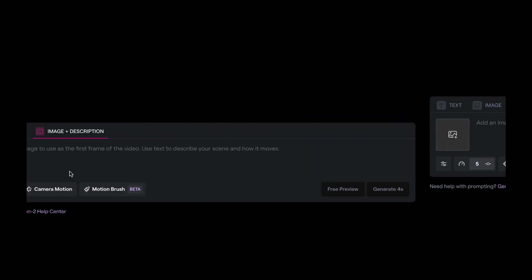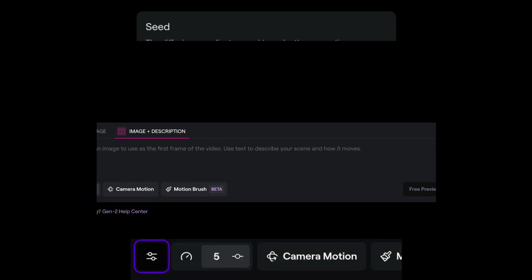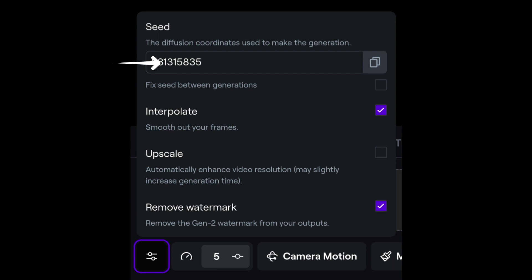Before you start generating any videos, there's a few settings that you should know about. If you click on this little button here, this is where you can find something like your seed number. You can keep your seed number if you want, or you can let RunwayML generate a random seed number for you every time it generates a video. But if you want to keep a consistent look and feel to your videos and use a specific seed number, this is exactly where you need to change that.